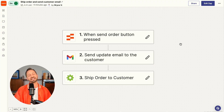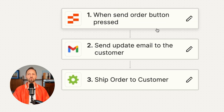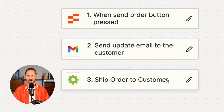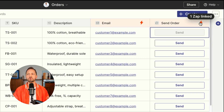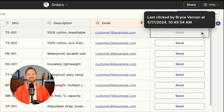You'll be able to click in to see the Zap you can set up. Here's what mine looks like when the order button is pressed — simply send an update email to the customer and then ship the order as well. Back in the table, I can see which fields are linked to that Zap. And once I send the order, the button updates in real time. So jump in, create a button, and see how much more productive you can be.